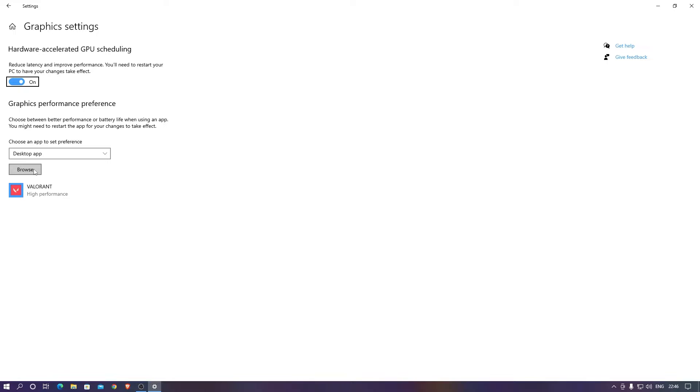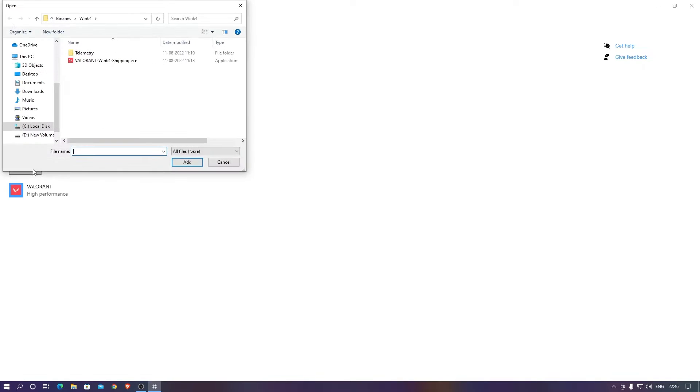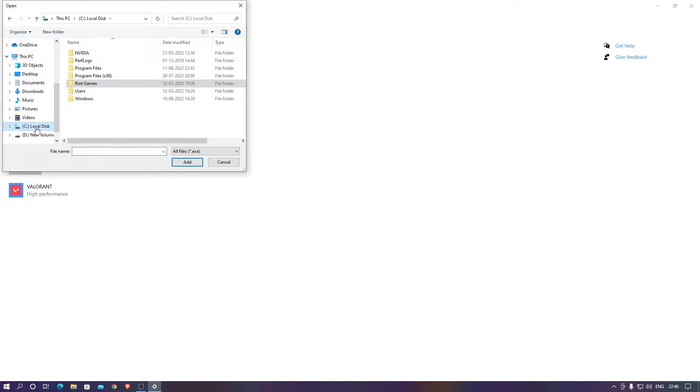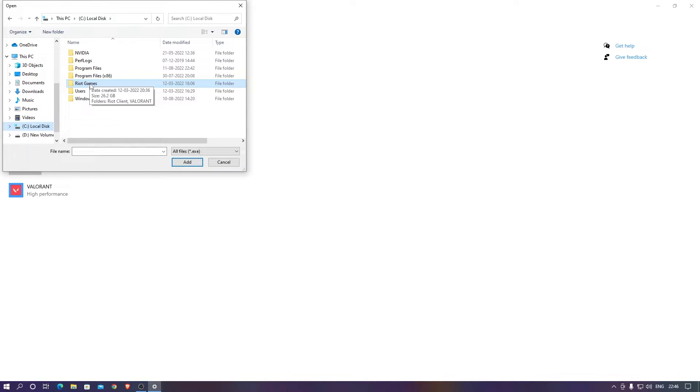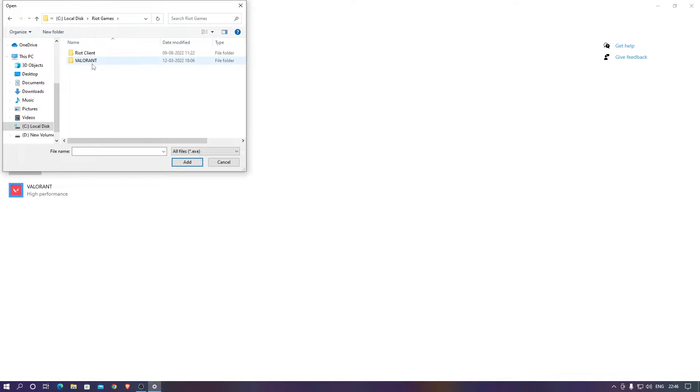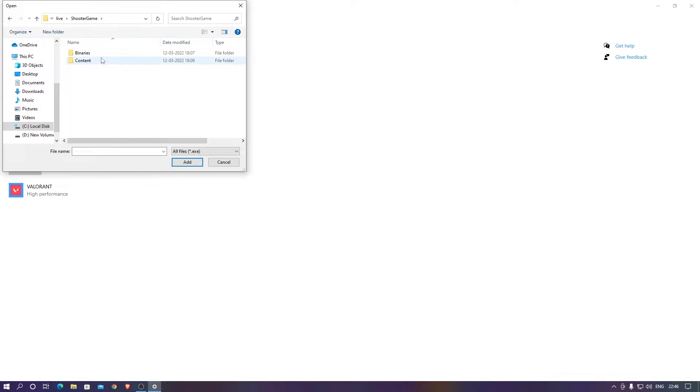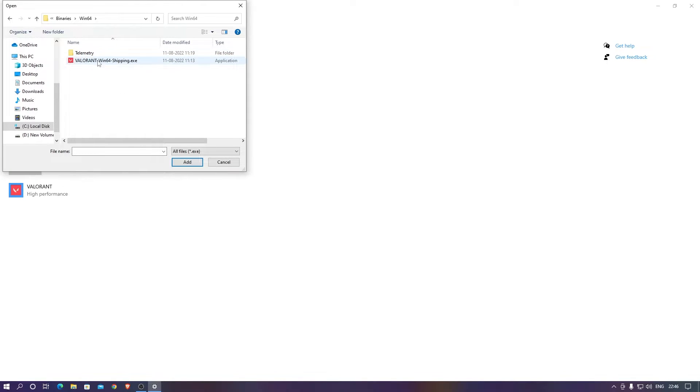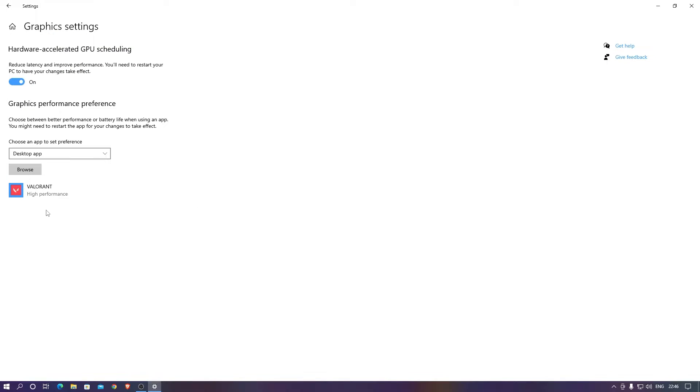You need to click on browse, click on browse, and then go to the C drive and your games. Here you are selecting the path where your Valorant is located. Go to your games, you need to go for Valorant, live, shooter, games, Win64. There you go, you need to select Valorant here and add.